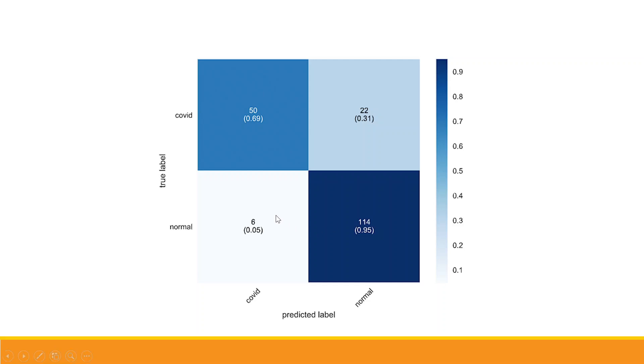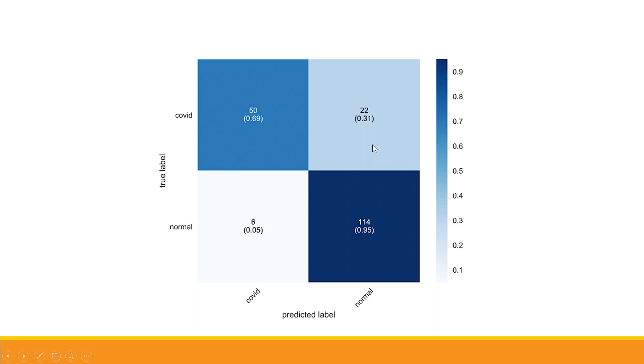Now let's talk about this 6. Person is normal and the prediction done by the model is they are having COVID. So this is misclassification. The second possibility: the person is having COVID but the prediction done by the model is they are normal. So 22 such cases are there. In total 22 plus 6 are misclassified cases.